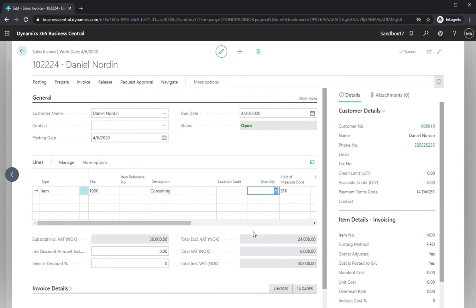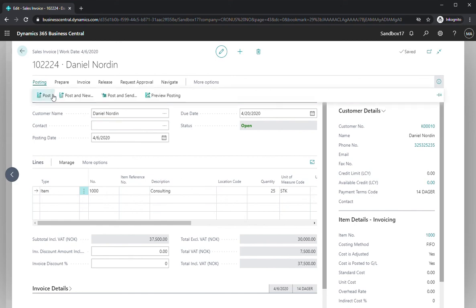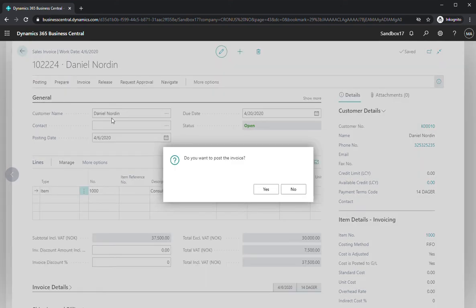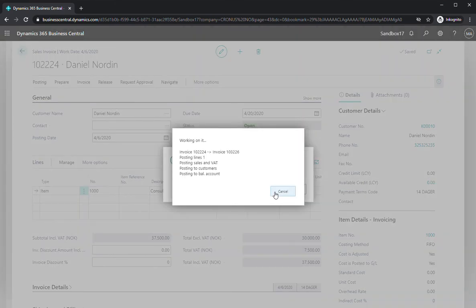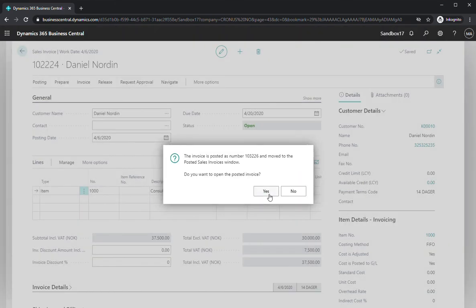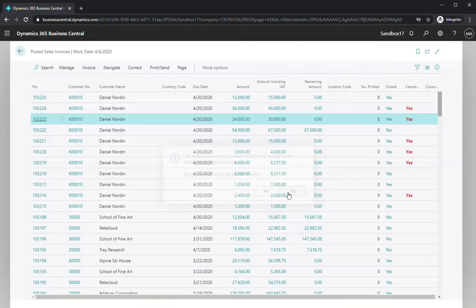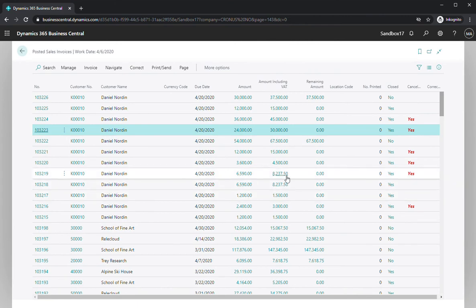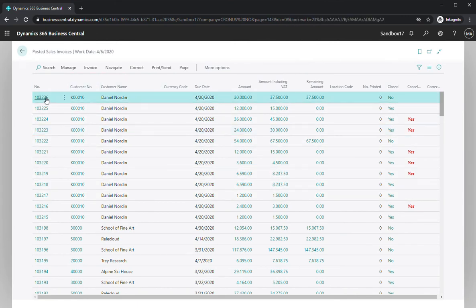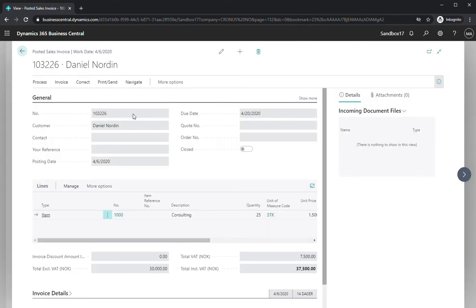And now I have the ability to change anything before I post it again. So I can say, okay, I want to increase the number. This was a mistake. Increase to 25. And thereafter I post it in normal fashion. Yes. I don't want to look at it. And now we can see this is the new invoice that was created with the 25.